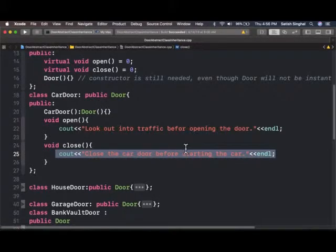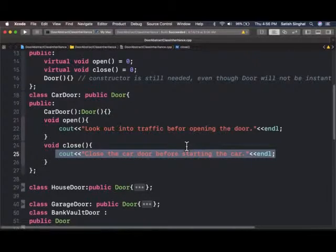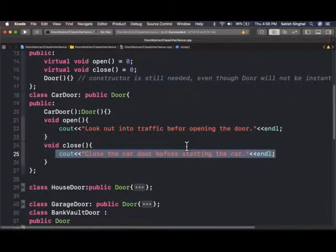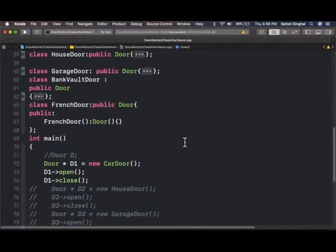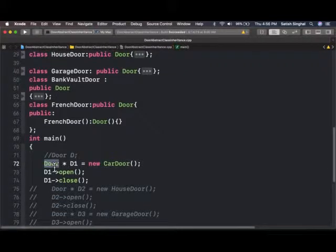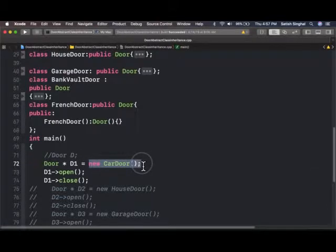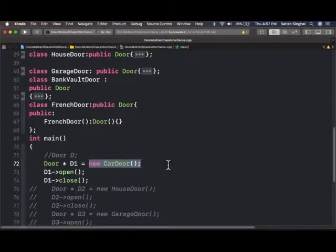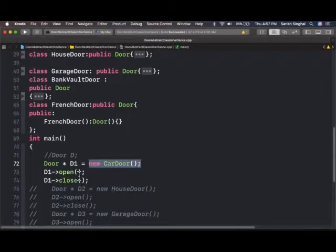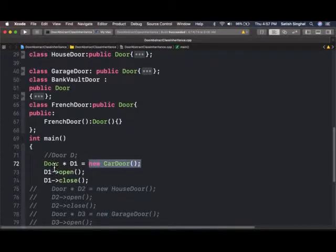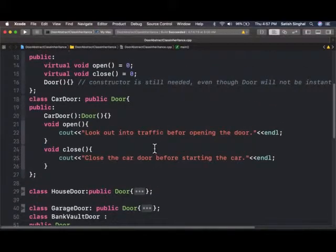Now car door itself can be instantiated. But we want to focus on a more important characteristic of inheritance that a base class pointer can hold the address of the child class. And that is shown right here. Door is my base class. A pointer of door type can hold the address of child class car door, created at runtime. And then I can call through this pointer, the open and close functions, which are pure virtual in the door class. But they got overridden right here.